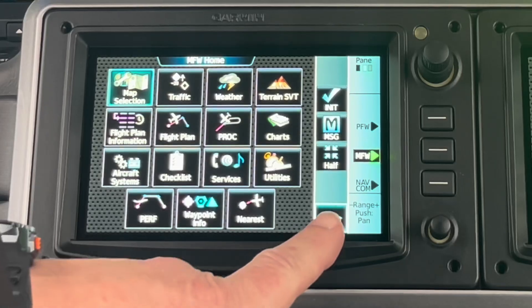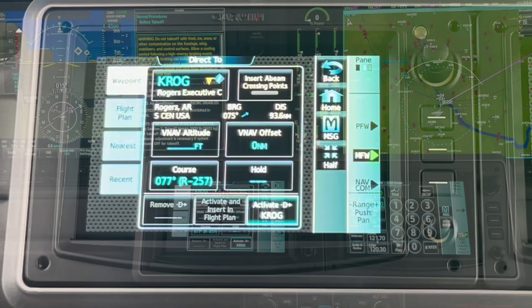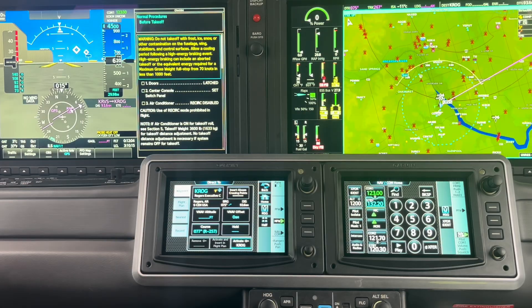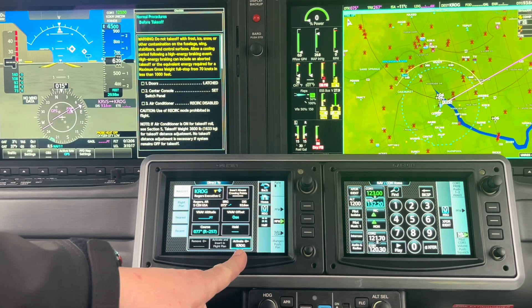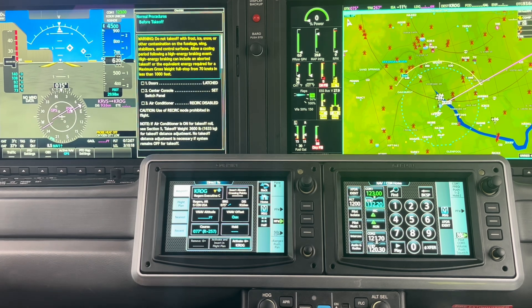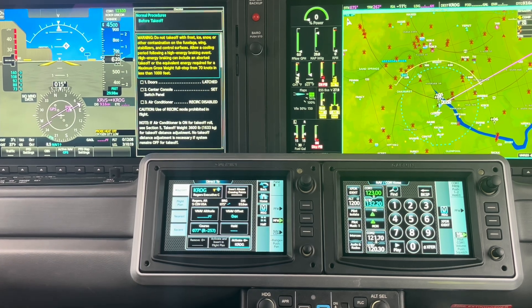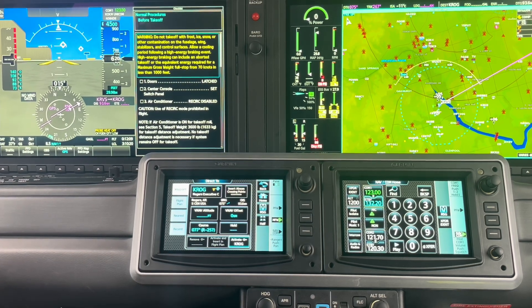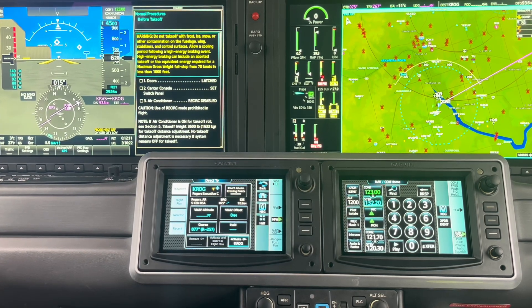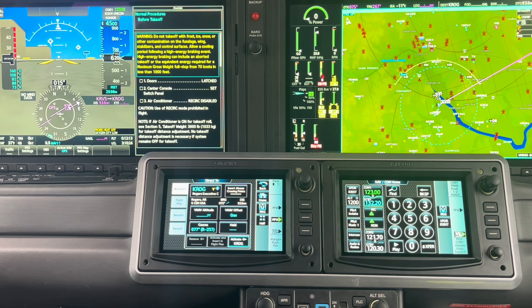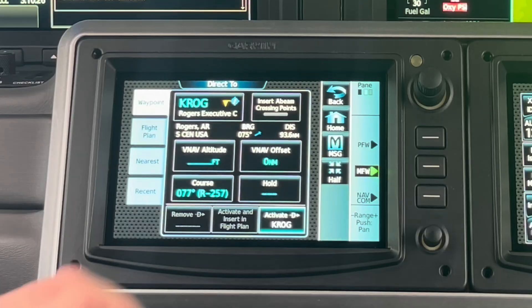The easiest way to do that is to go direct and then I can just activate direct Rogers. While I'm here, though, I want to create a VNAV profile — I would do this for VFR flight.